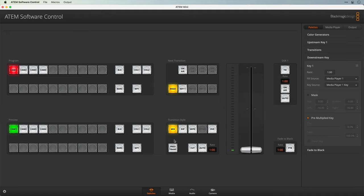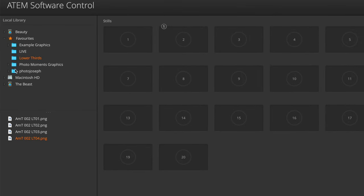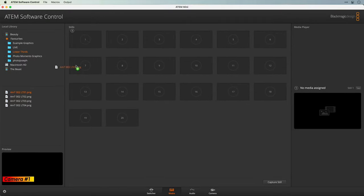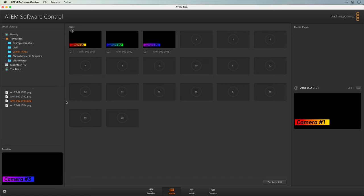To load these graphics into the ATEM, go to the Media tab, locate your folder — here's mine, lower thirds — and then start dragging the graphics into the Media player. There's 1, 2, 3 and 4.